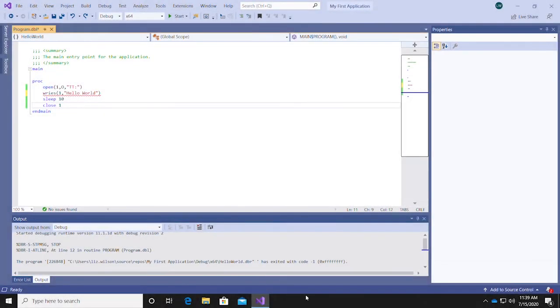Let's say something went awry with our program, and the build fails. You can use Visual Studio's built-in debugger to help identify issues with your code.